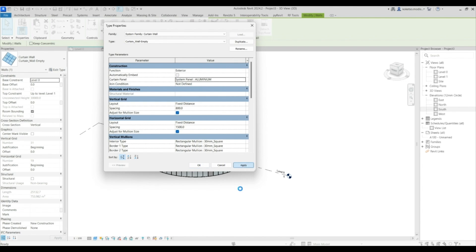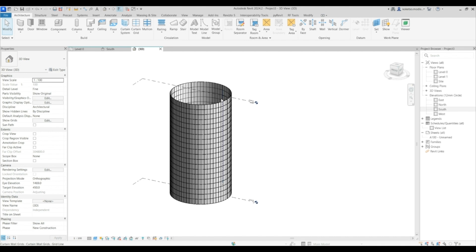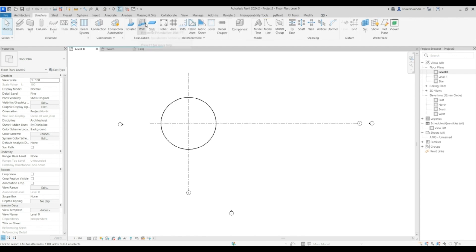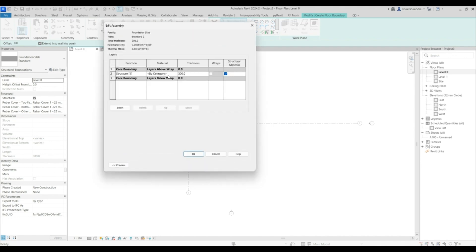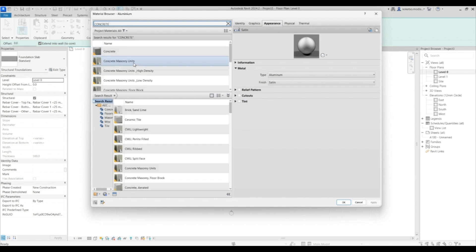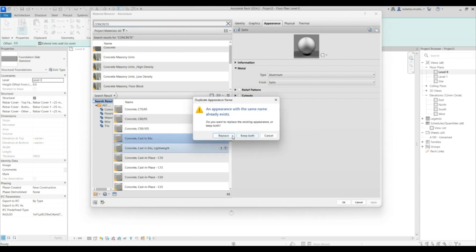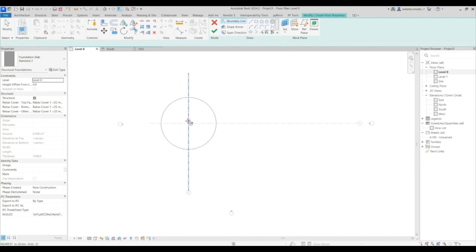Before we construct our roof, go to Level Zero, then go to Structure and under Foundation select Slab. Go to Edit Type and Duplicate. Change the thickness to 1,500 millimeters, then change the material to Concrete — I'm going to change it to Casting C2 — then apply and OK. Select your circle; the radius is going to be 10,000 so the diameter will be 20,000 millimeters.